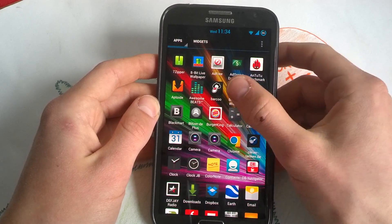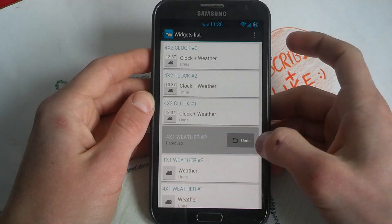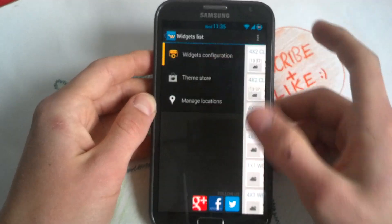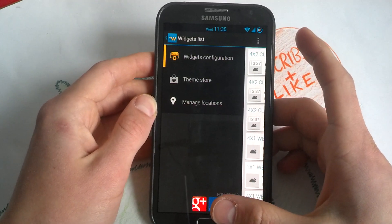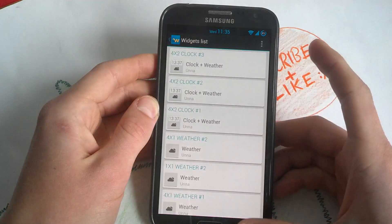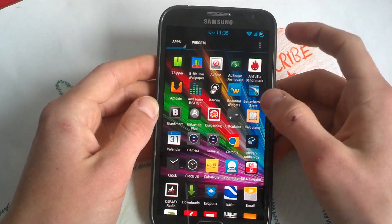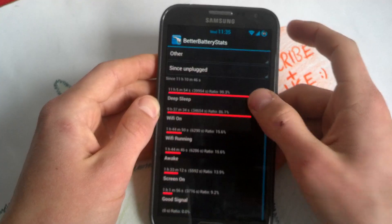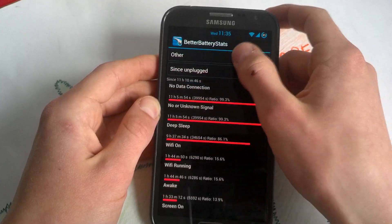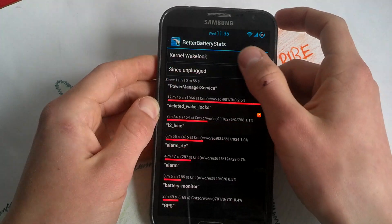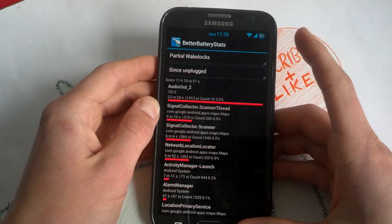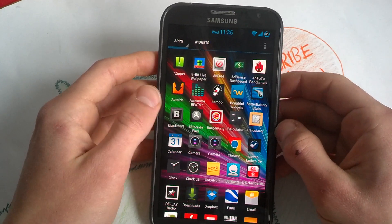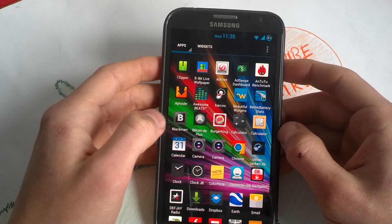Beautiful Widgets — the new version, 5.0.4. Better Batteries gives you an overview of everything that happened while your phone slept and when it was awake — it shows your kernel wake locks and partial wake locks, and you can drill down into the applications causing those wake locks and limiting your battery life. Blackmart is another app store replacement.